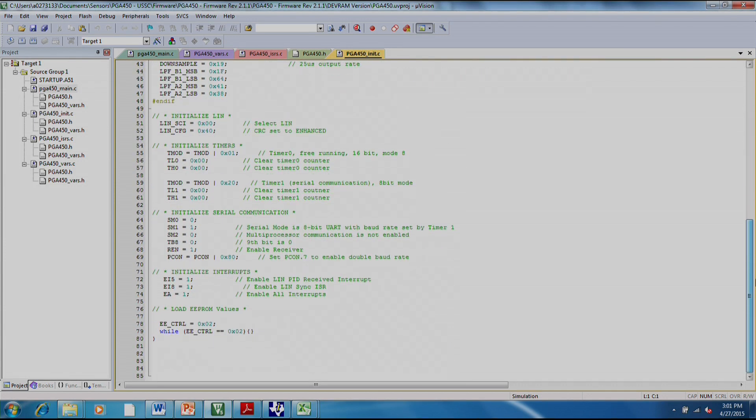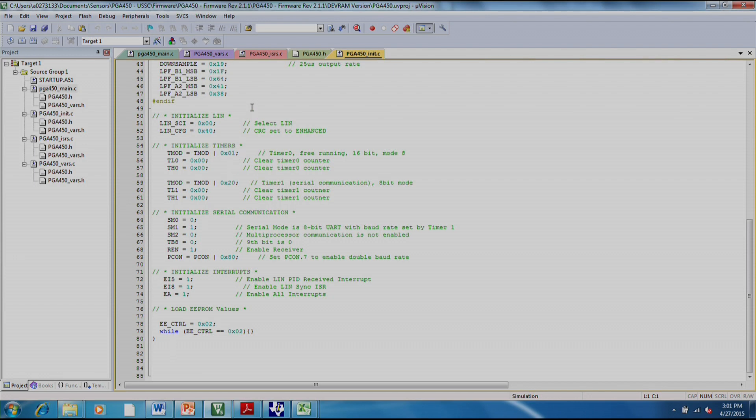Initializing LIN, initializing your timers, communication, and finally enabling the interrupts that will let the rest of the program run. And then once this completes, the PG-450 is just waiting for those interrupts to continue executing code.